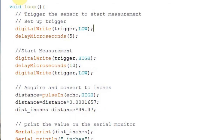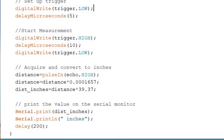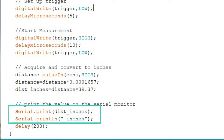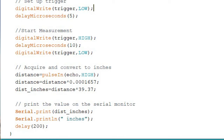Finally, we print the actual distance in inches to the serial monitor. We write Serial.print(dist_inches), followed by Serial.println(" inches"). This prints the number of inches and the word 'inches' on the same line. A delay of 200 milliseconds is added, meaning the next reading will happen after 200 milliseconds have passed.